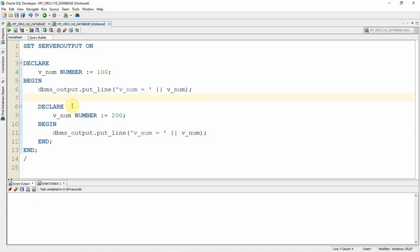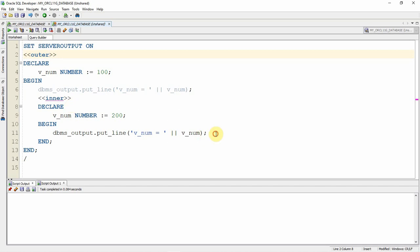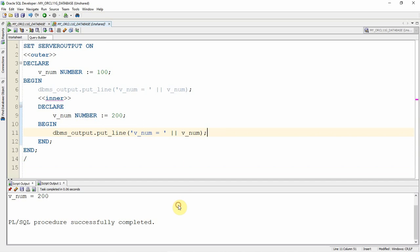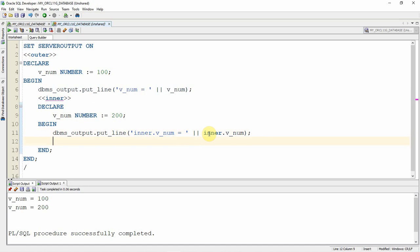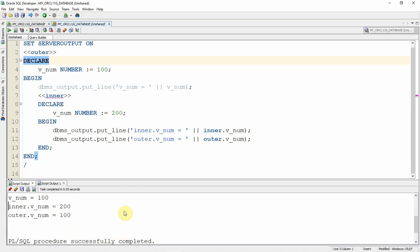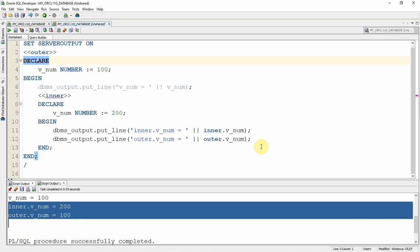To declare a name for a block, we can use a label. Let us give the label of the inner block as 'inner' and the outer block as 'outer'. Now the outer block name is 'outer' and the inner block name is 'inner'. By default, when you execute, it will always consider the local variable name, so the inner block refers to its own inner block value. But you can access using the label name — for example, 'inner.v_name' refers to the inner block variable and 'outer.v_name' refers to the outer block variable. Re-executing the code, you can see that from the inner block we are actually accessing the value from the outer block variable using the label.